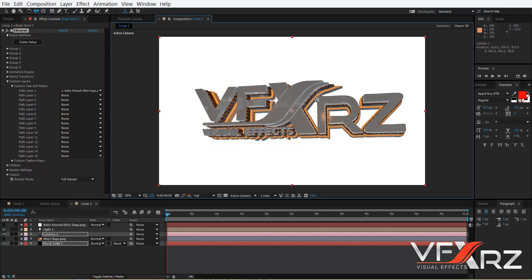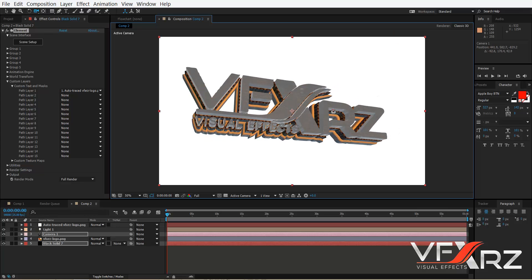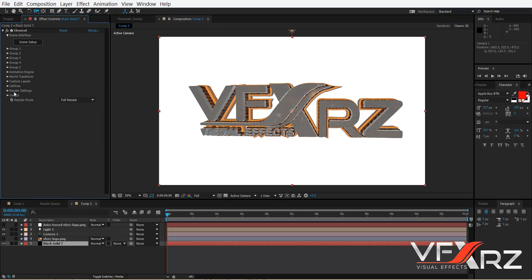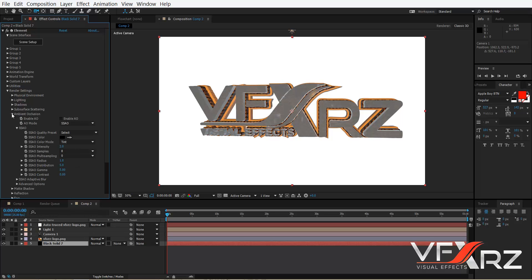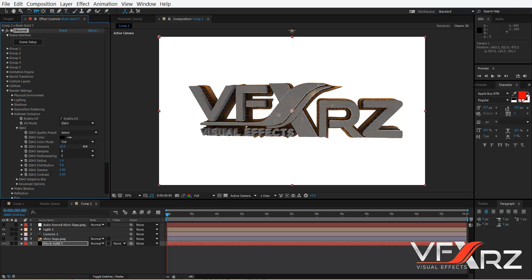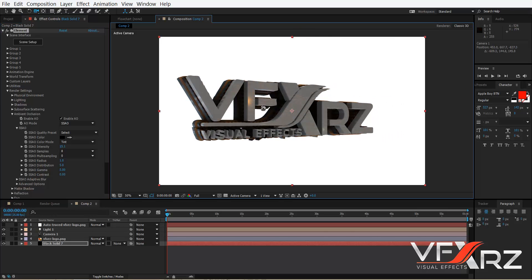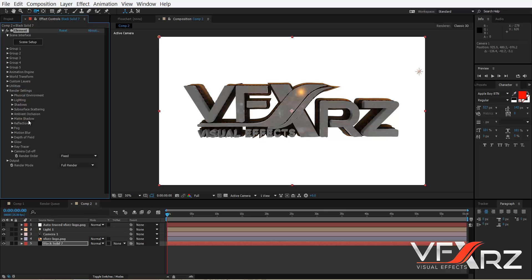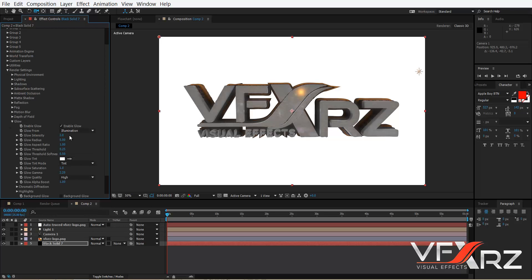For the environment, select the one you want and click OK, then click OK again. The model is almost ready. Go to Render Settings, turn on Ambient Occlusion, and change the SSAO Intensity to around 15. Then open the Glow group, enable it, change Luminance to Luminance, and reduce the Glow.